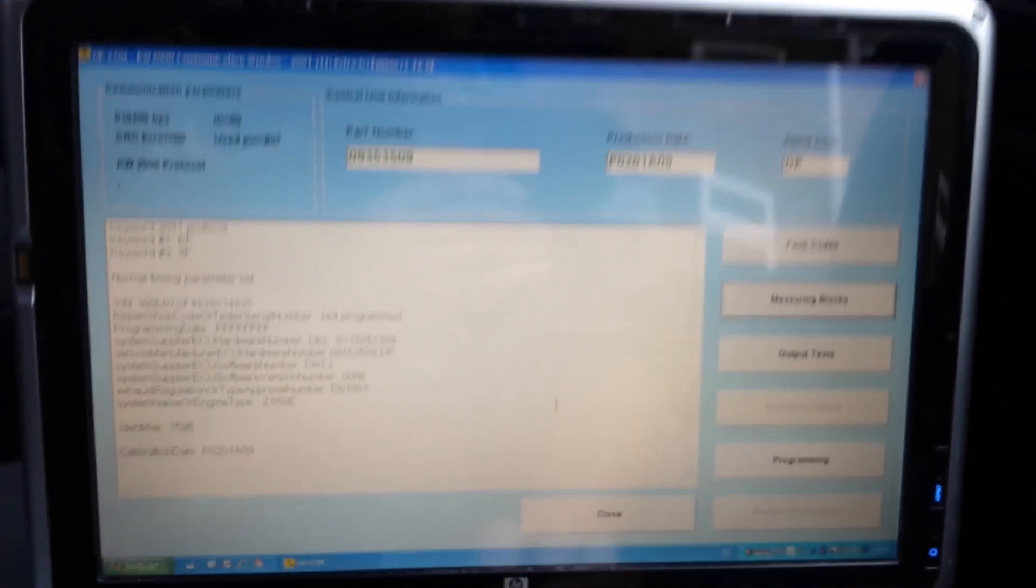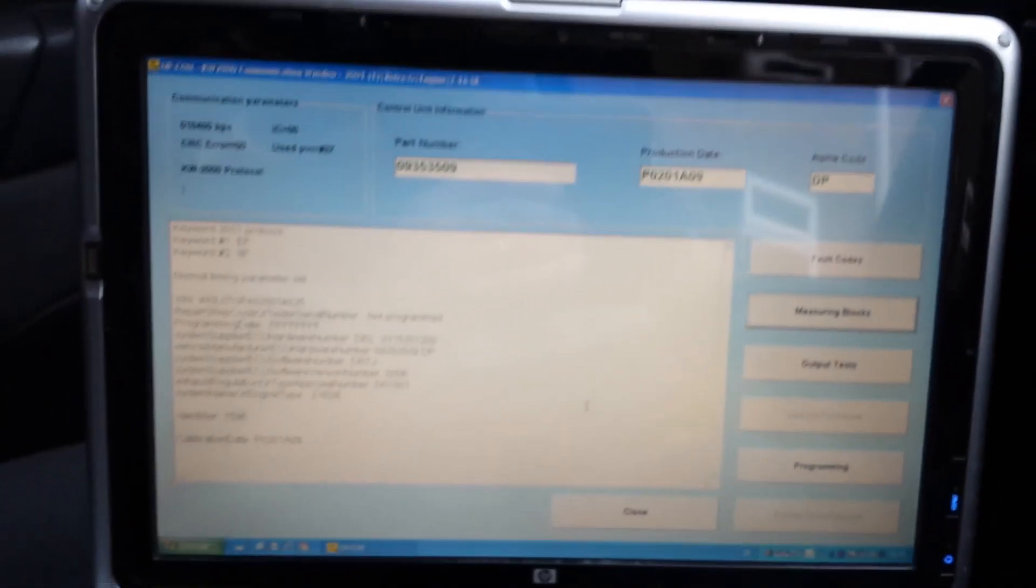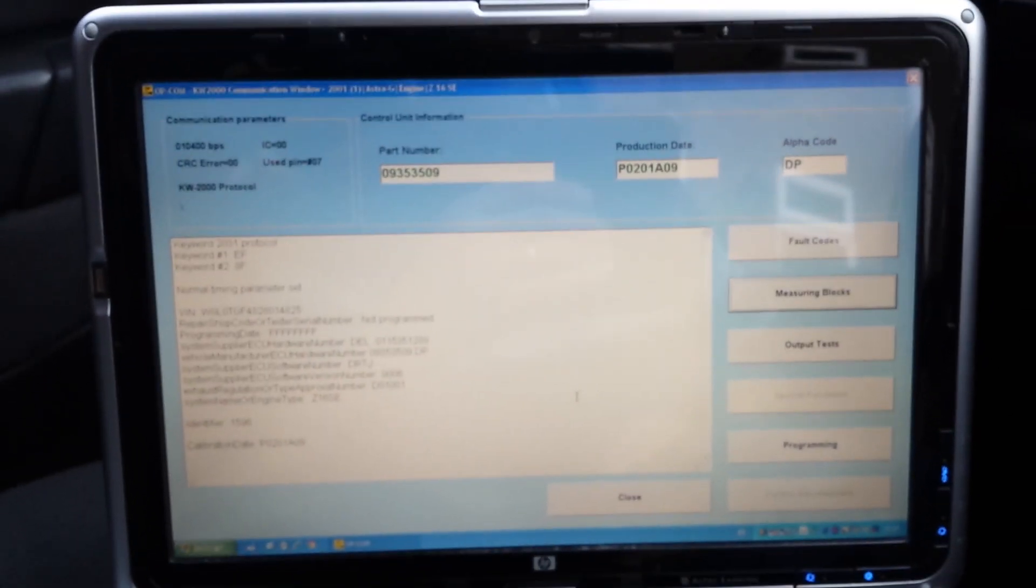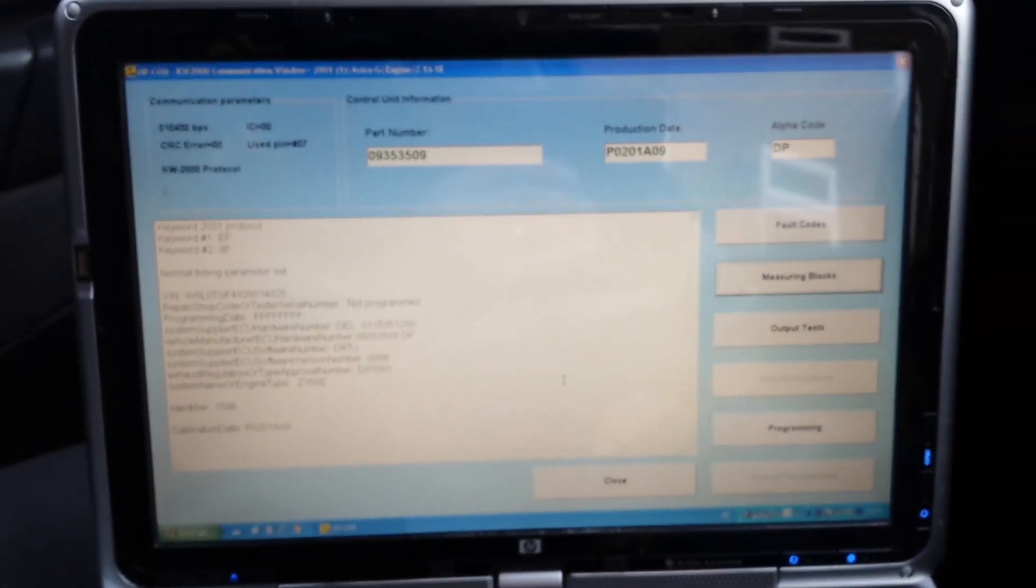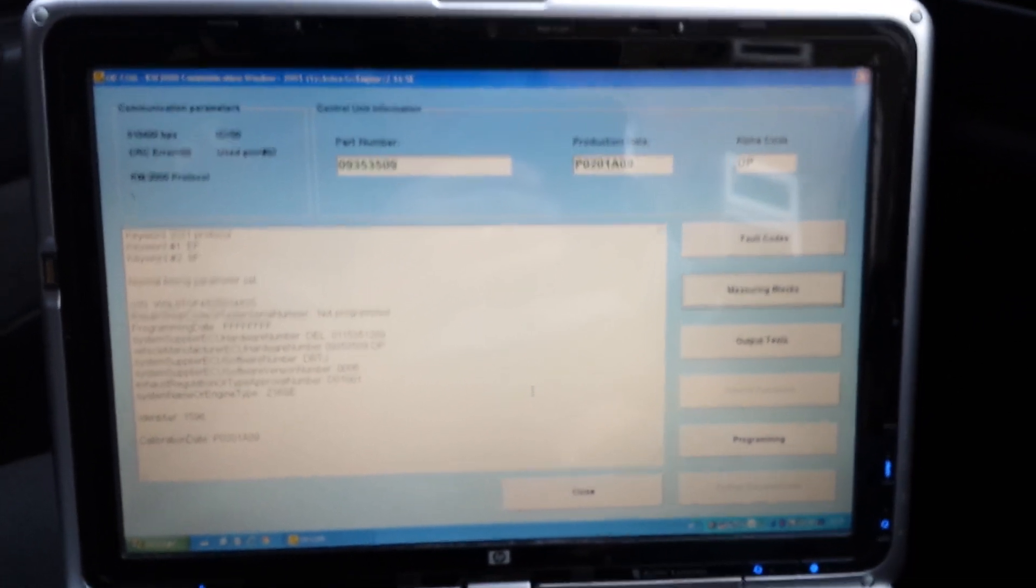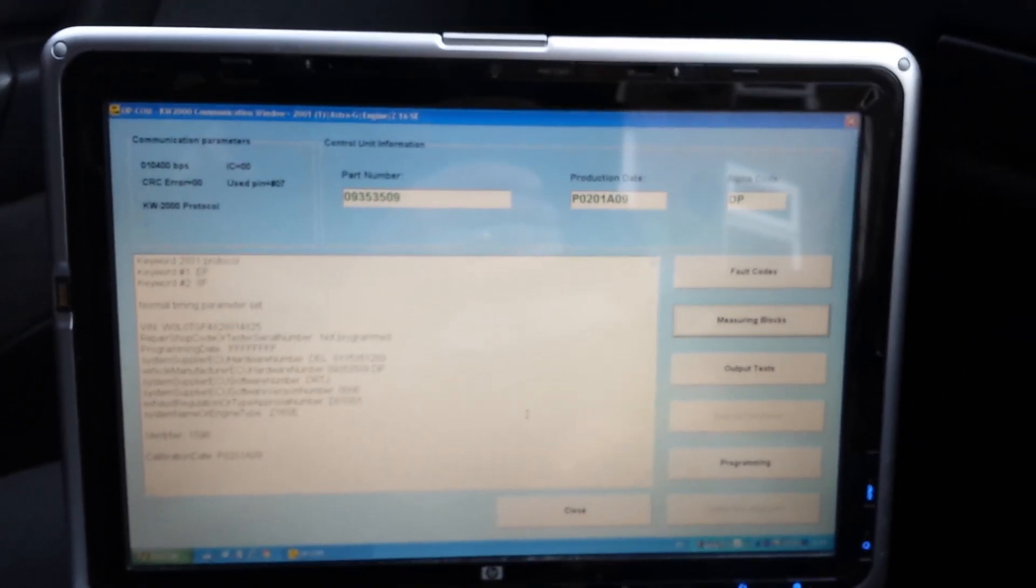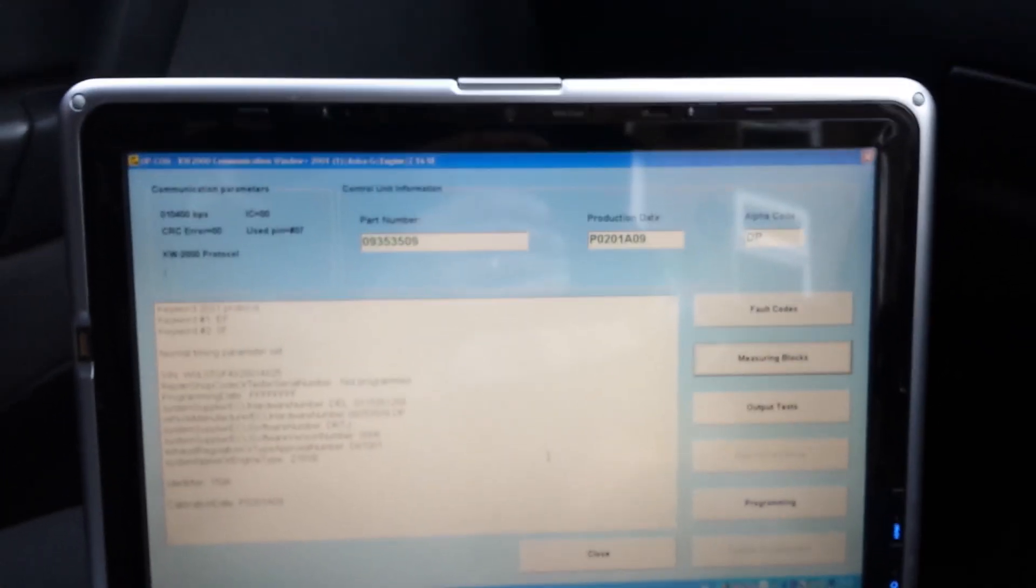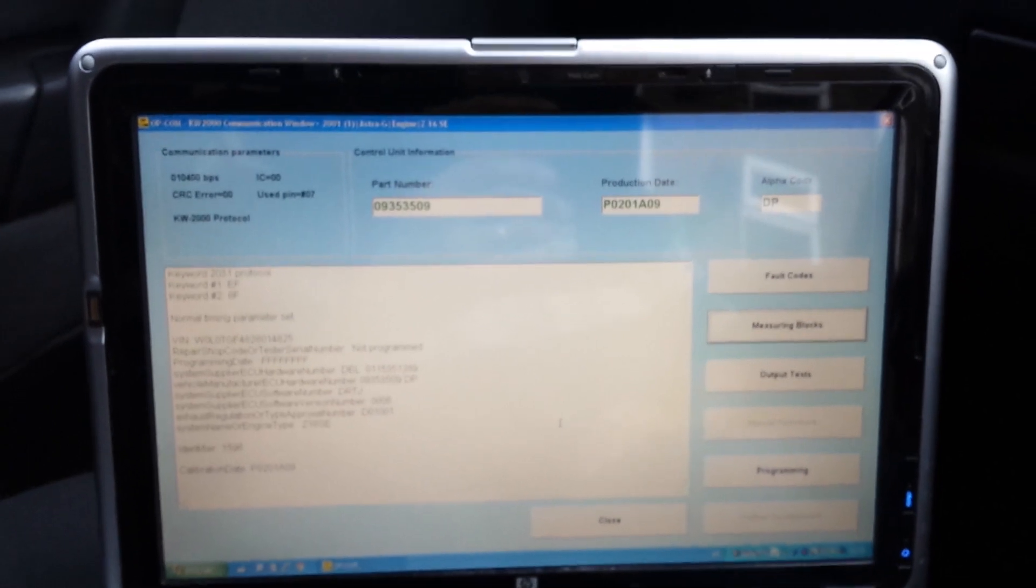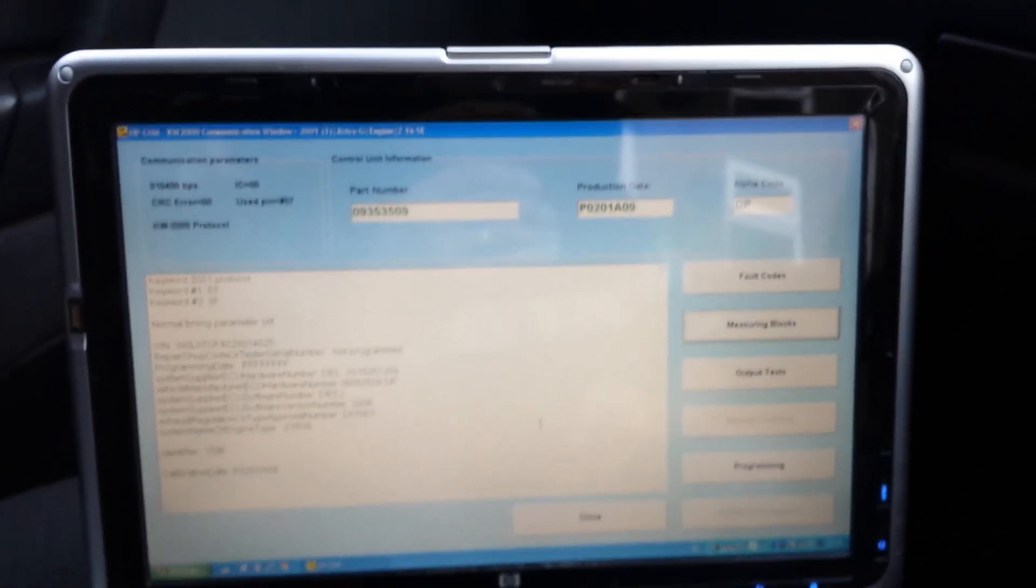That sounds promising. That's done. This is how you change an ECU on an Astra like this. Thank you for watching guys. That's a good one.